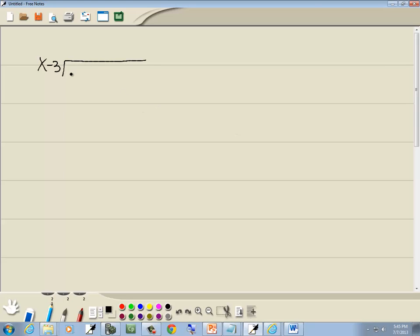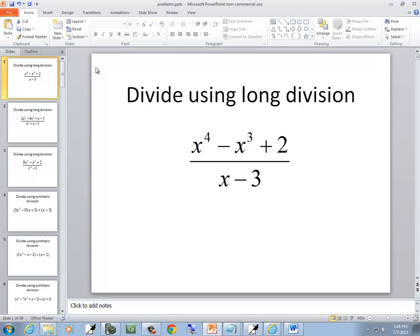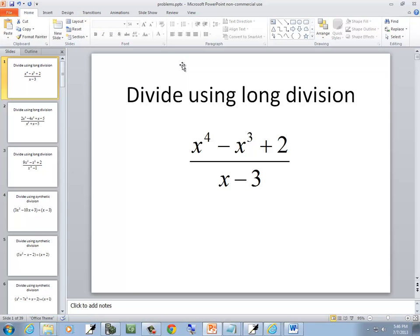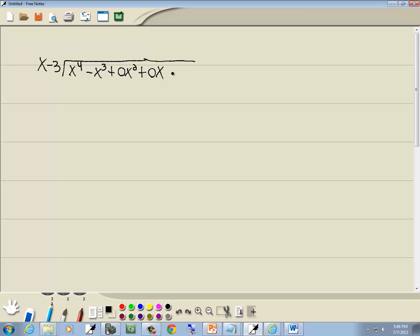You have to put zero placeholders for any missing powers. So when I set this up, I'll do x to the 4th minus x to the 3rd. I'm missing the x squared, so I'll put 0x squared. I'm missing the x, so I'll put 0x. And then the plus 2 goes at the end as the constant term. So again, it has to be in standard form, and you have to put zero placeholders for any missing powers.